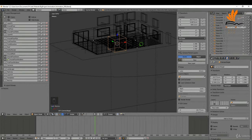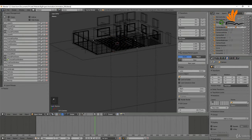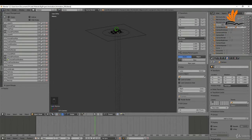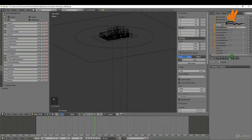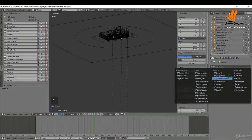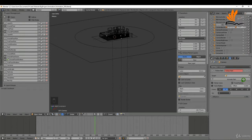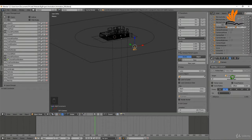Now I'll press the period key to find my camera, zoom out to make sure it's selected — that's the correct camera. I'll come over to the camera constraints and add a Follow Path constraint. For the target I'll select the camera path, and you can see the camera jumps back to the path.